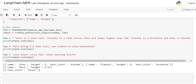'Your black curly hair look amazing, Alicia.' So here, color it is able to get black, but it is not able to extract the entity name Alicia. So it has missed on that.